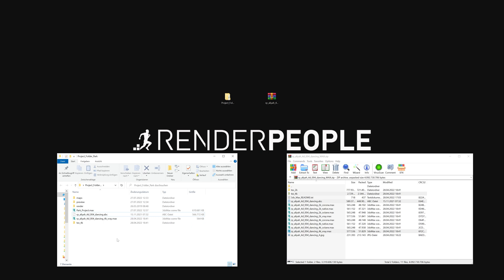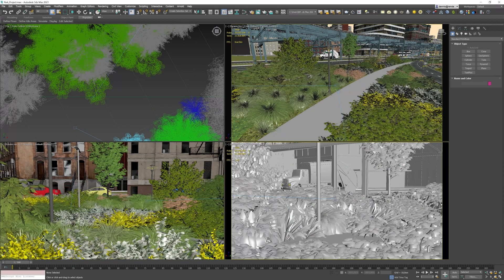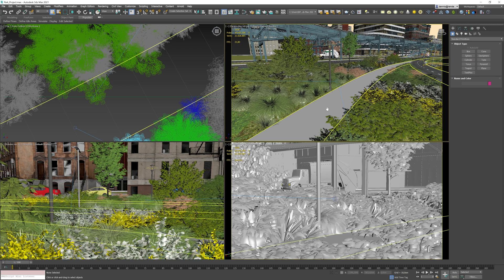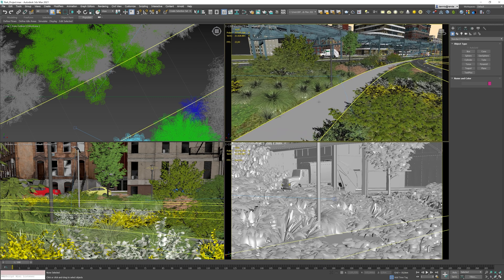For this tutorial, we'll use the V-Ray version of the model. However, the import process is identical for all other renderers. Once everything is copied into the project folder, open up your 3ds Max project. For this tutorial, we'll use this little park scene and place our free model right in the center of this walkway.